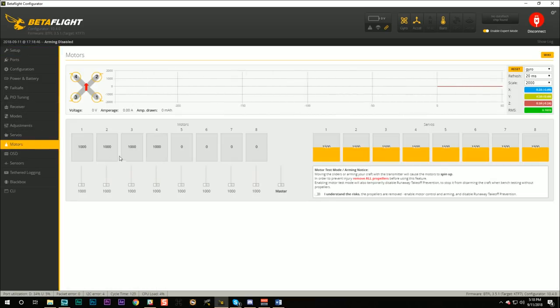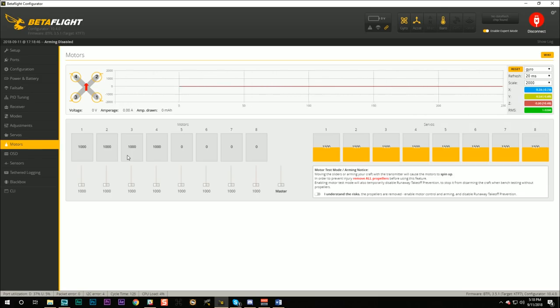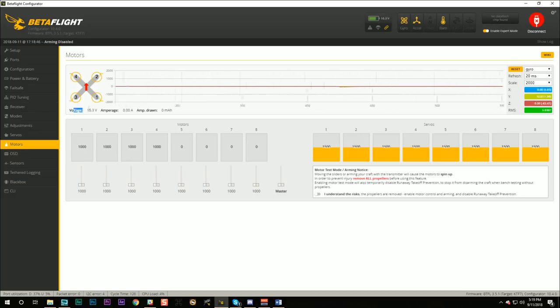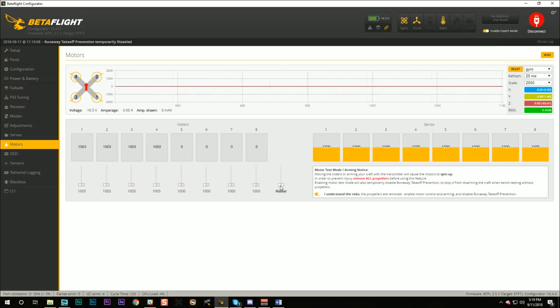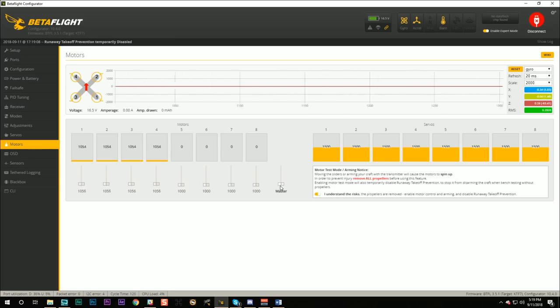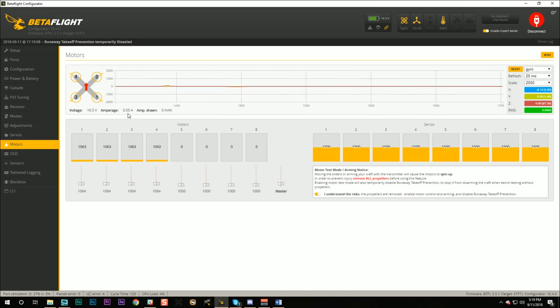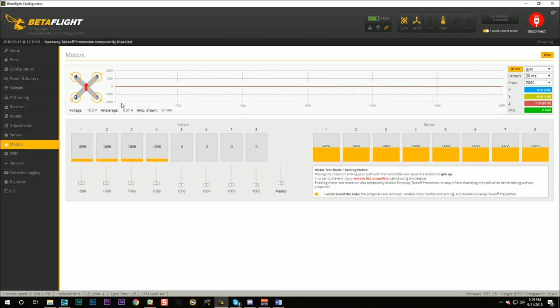And here's what we should see. If I go to the motors tab and I plug in a battery, what I should see is I should see the voltage here climbing to the battery voltage, in my case 17.1 volts. And then if I hit I understand the risks, and your props are off right, and then raise the slider, I should see, there we go, I should see the number of amps drawn go up just a little bit because the props are off. They're not going to draw very many amps, but I should see the number of amps right here going up indicating my current meter is also working.